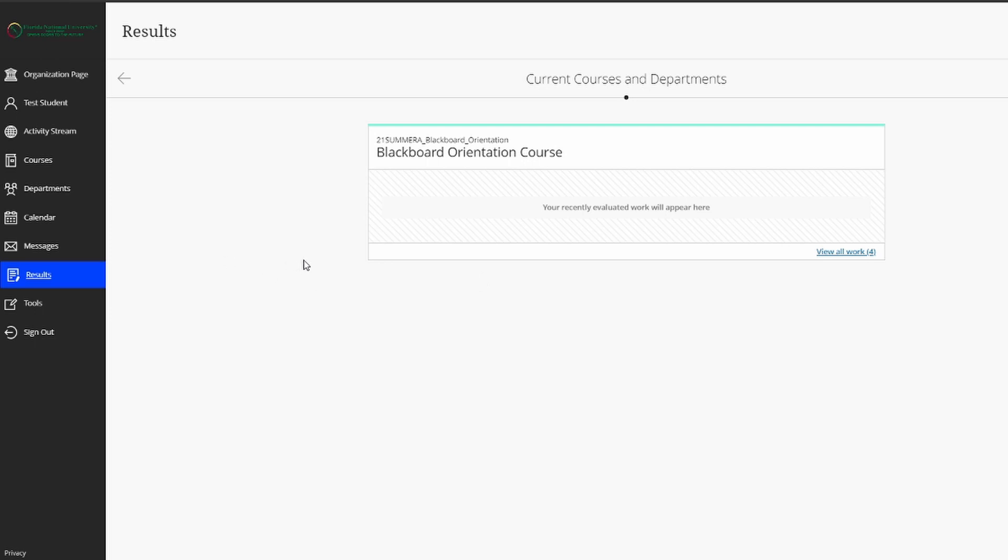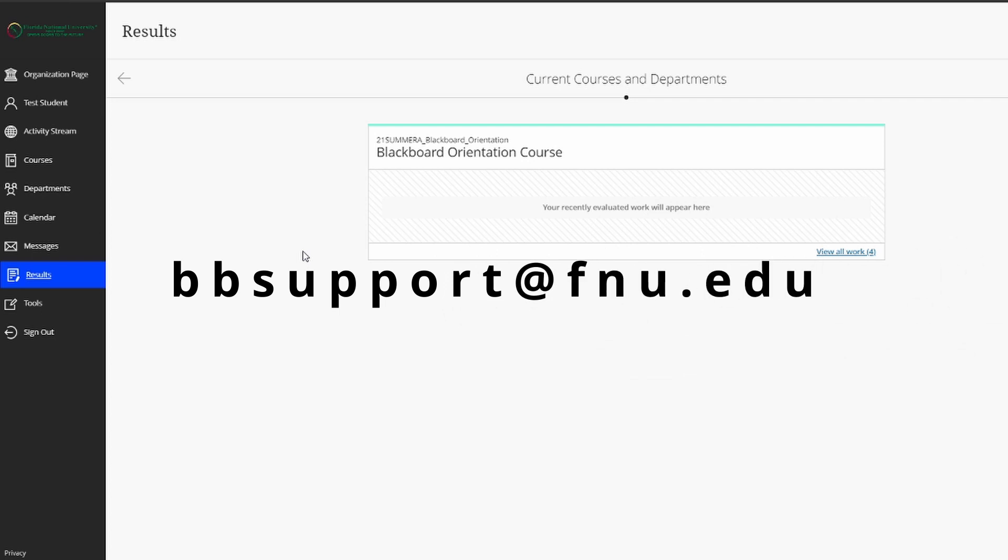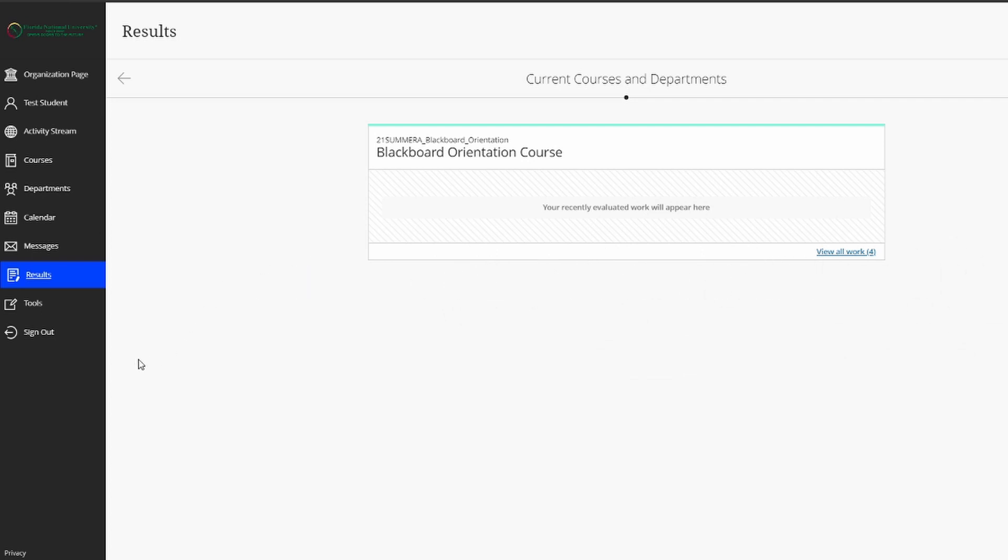Again, if you ever need any kind of assistance with Blackboard, or you're a little confused, or you'd like some help, don't hesitate to reach out to us. Once again, our email is bbsupport at fnu.edu. Thank you.